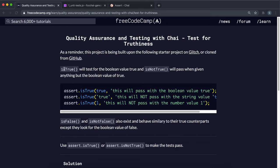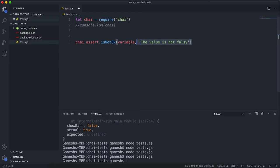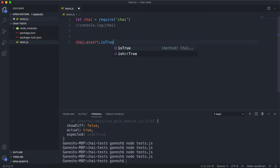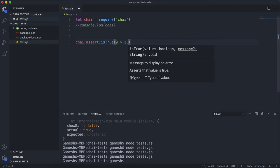The last assert methods we're going to look at are isTrue and isNotTrue. isTrue takes in an expression as its value, and it passes if that expression is true, and fails if that expression is false. So let's call the isTrue method here. The first argument is an expression — if I say something like 0 is greater than 1, we know that this is not true, so it won't evaluate to true.